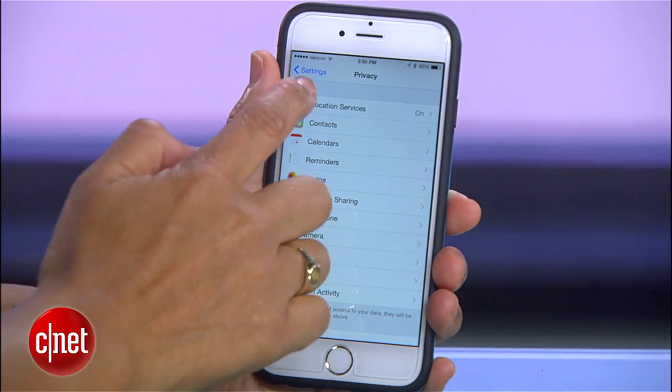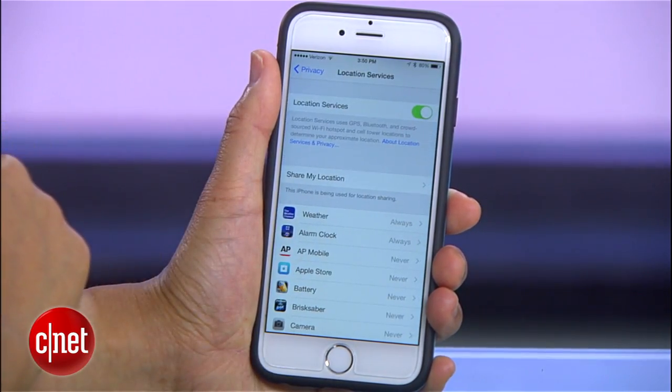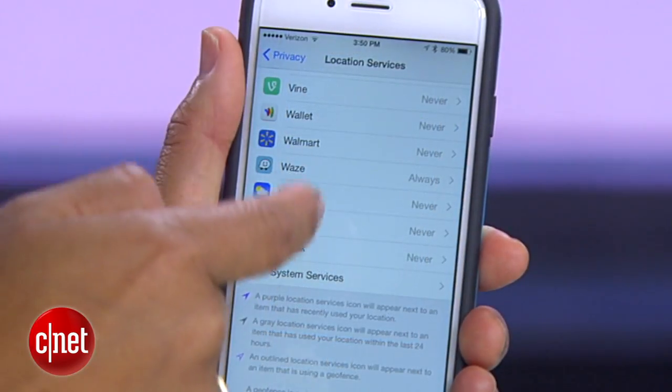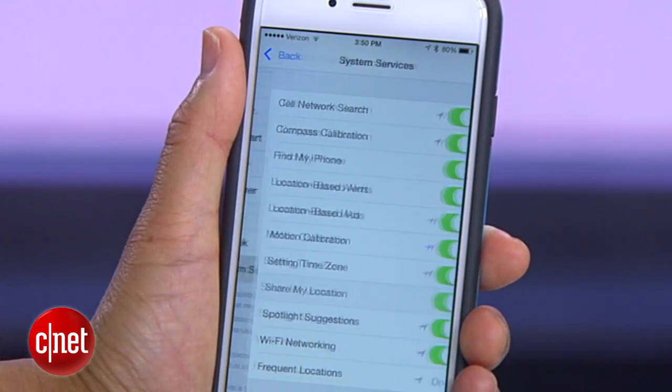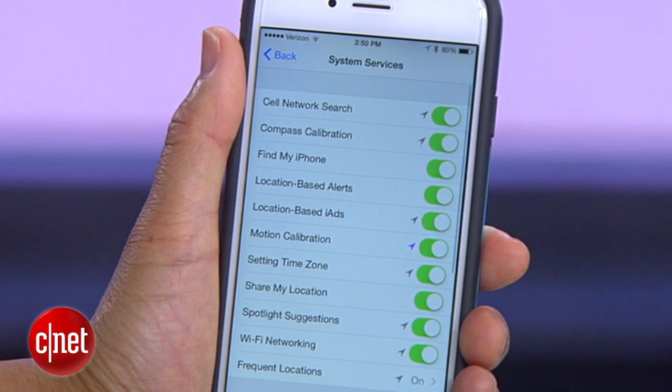The iPhone can use your location to send you specific ads and messages. Limit those by going into Settings, Privacy, Location Services, and System Services to toggle off the ones you want to disable.